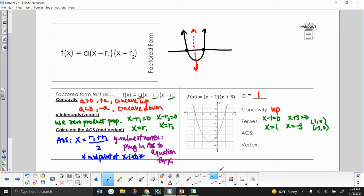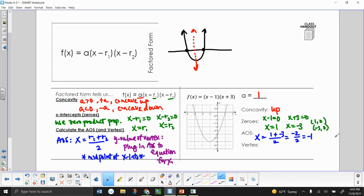Now to find our axis of symmetry, we're going to add our x-intercepts and divide by 2 to find the midpoint. My x-intercepts are 1 and negative 3, so 1 plus negative 3 divided by 2. That gives us negative 2 divided by 2, which is negative 1. So my axis of symmetry is x equals negative 1.